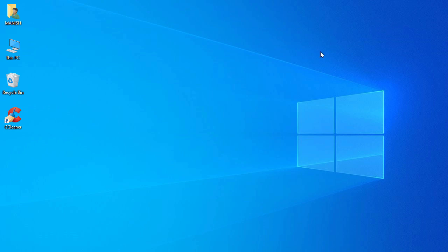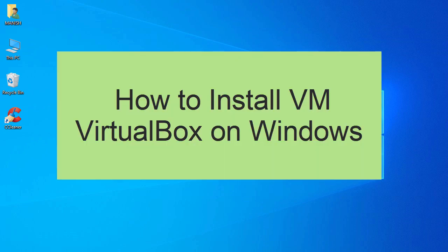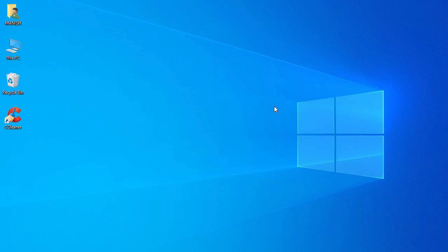In this video we look at how to install VirtualBox on your Windows operating system. VirtualBox is a software using which you can install another operating system like Ubuntu, Kali, or different flavors of Linux, or even a different version of Windows on your base Windows operating system.